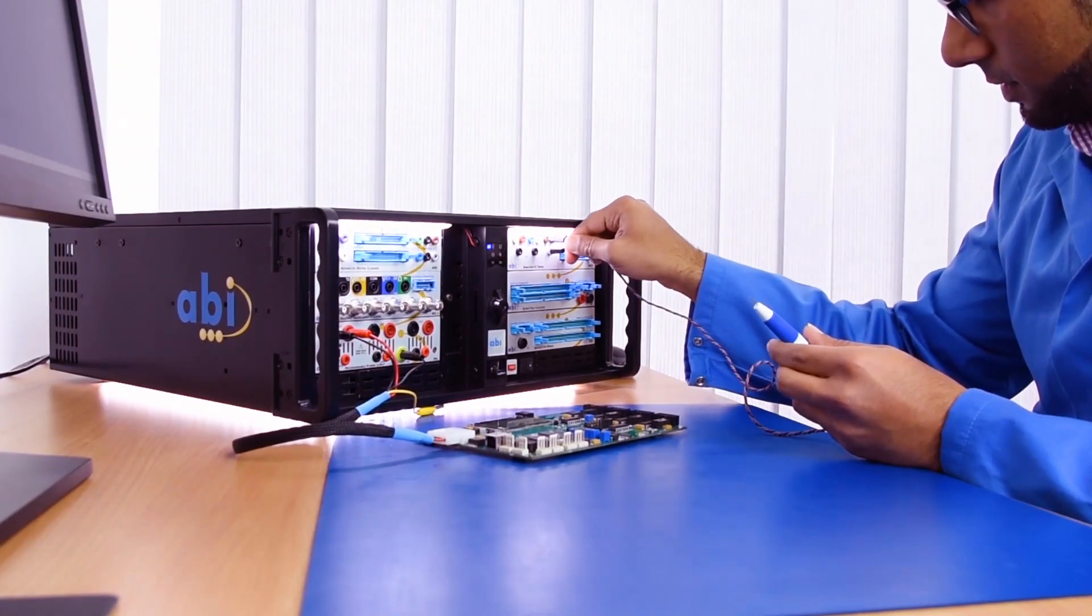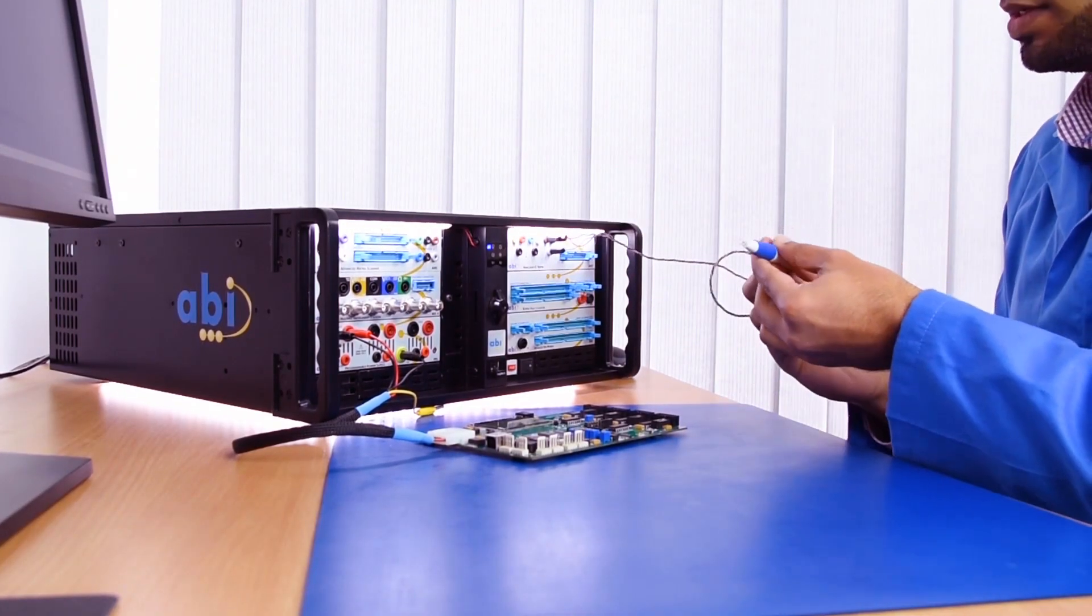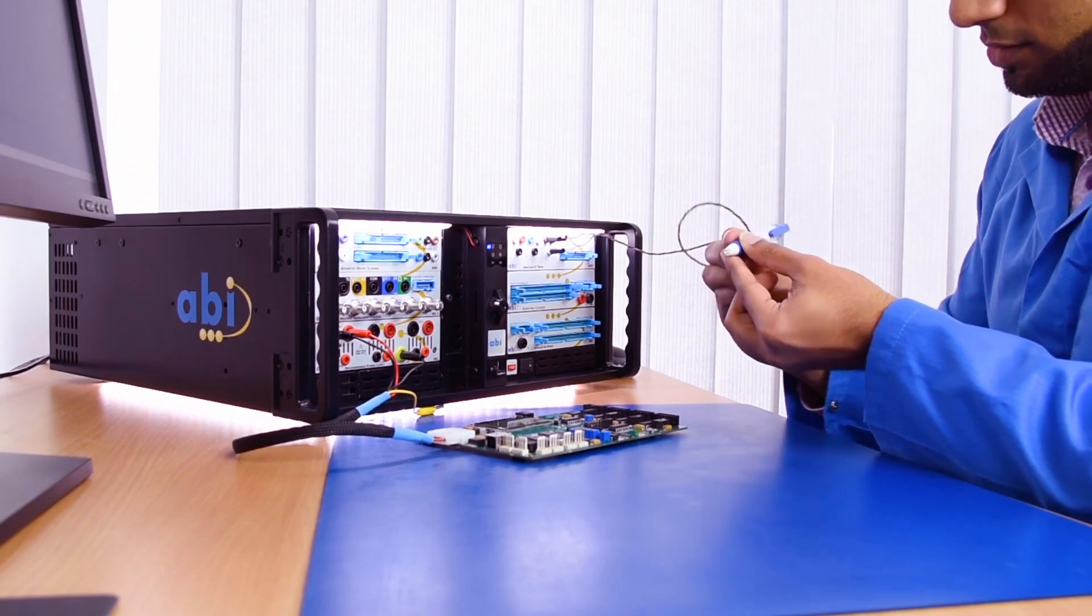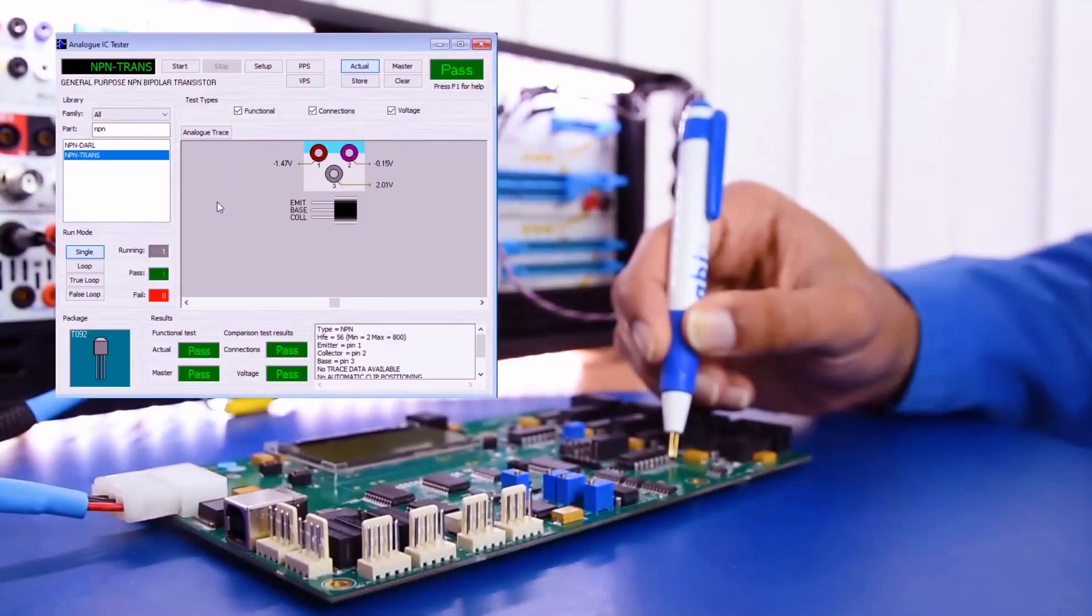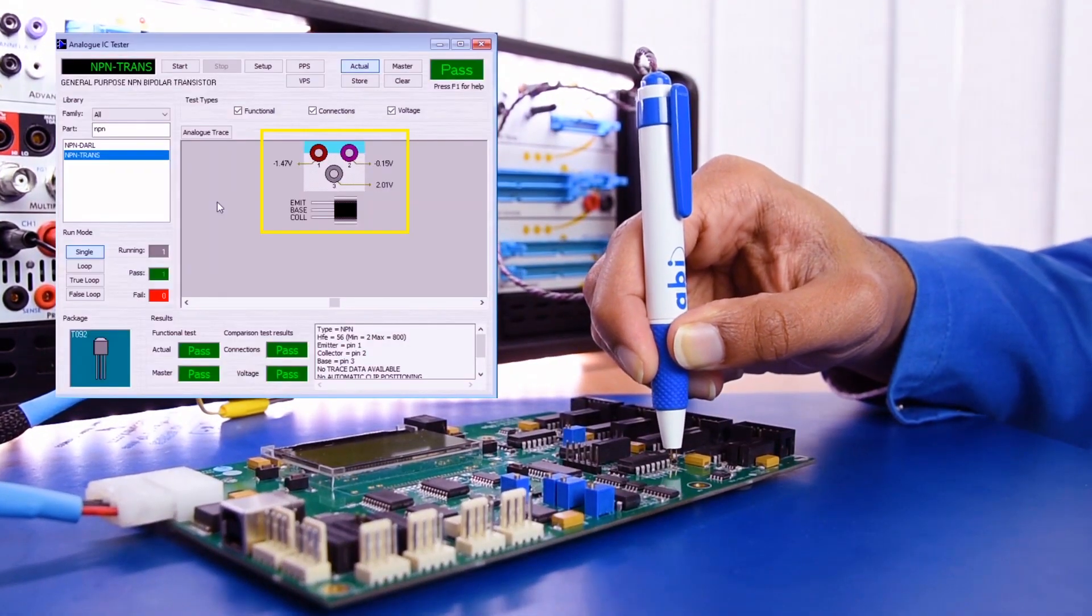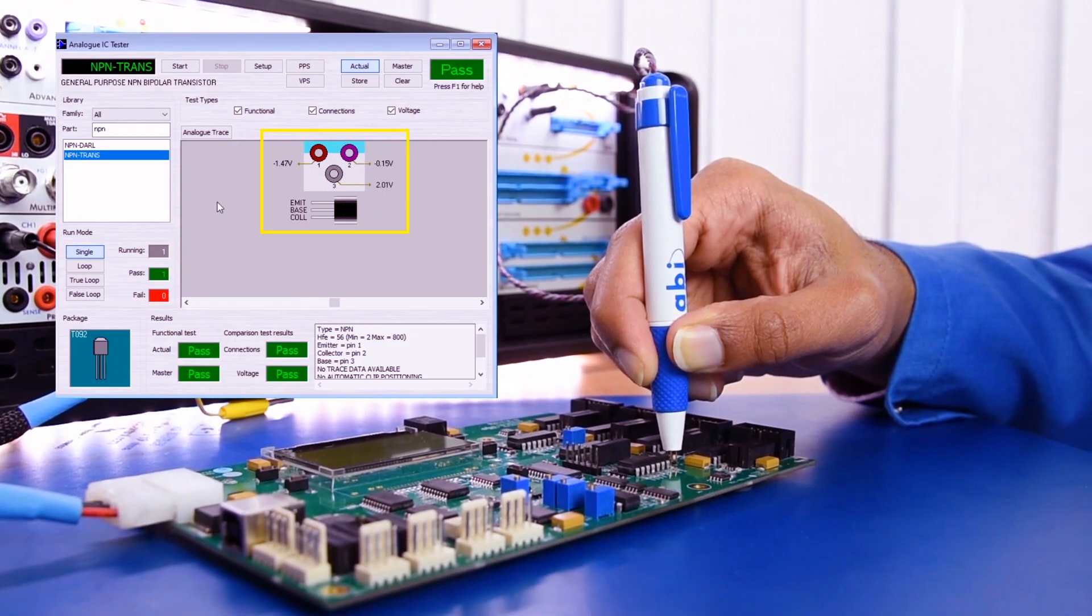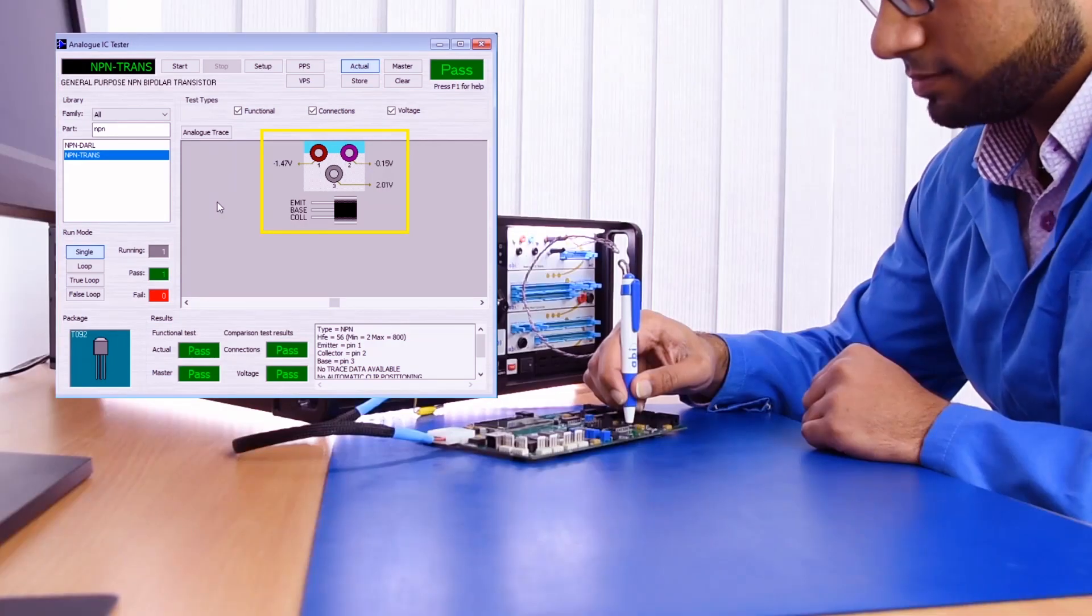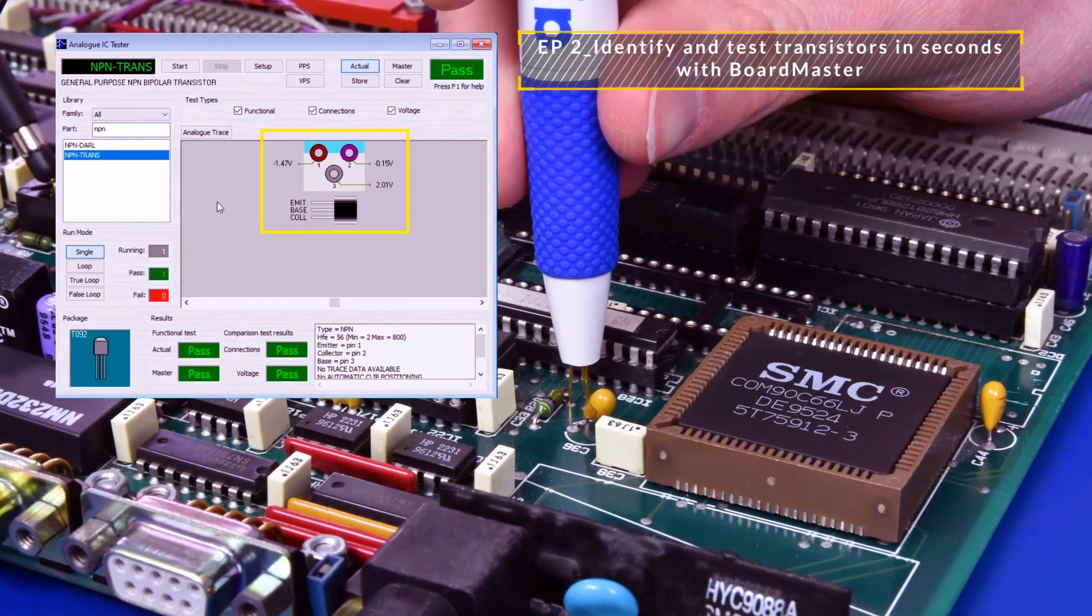Hello and welcome to another episode of ABI Labs. So far in series 3 we've been focusing on how we can use the Board Master and more specifically the analog IC testing module to test analog components in circuit.